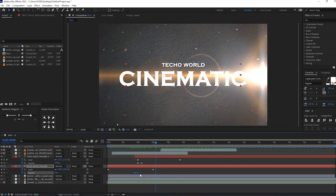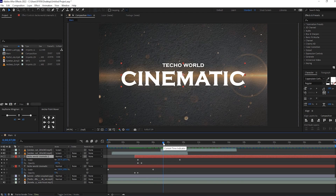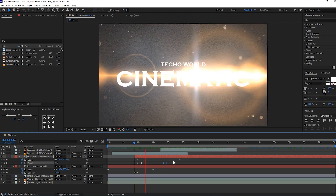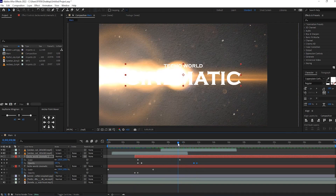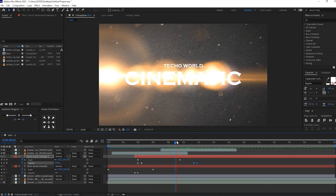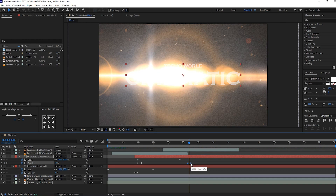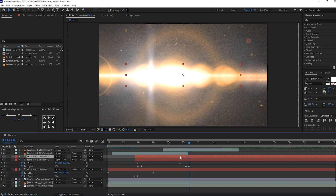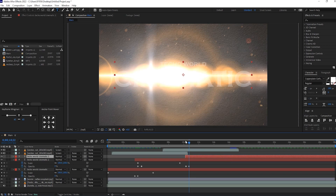Copy the fading keyframes and paste them to this second text layer. I want this element to disappear and the next one to appear when the lens flames appear at the center. Follow this same procedure until you complete it — I am speeding up this part so I don't want to waste your time.